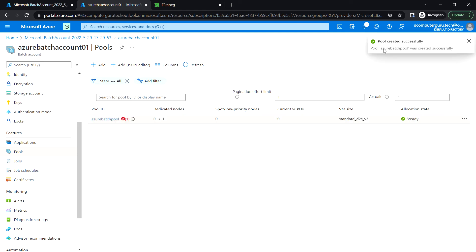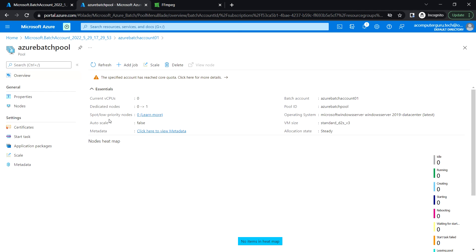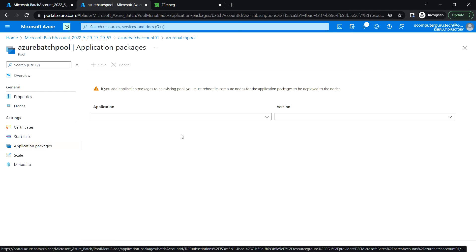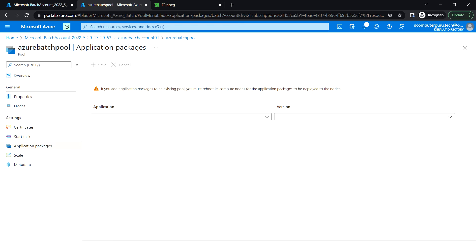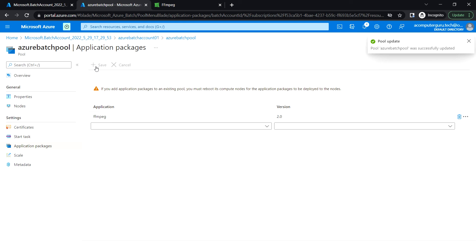The pool has been successfully created. Open the pool, go to Application Packages, choose the application package we uploaded, set it to version 2.0, and click Save.